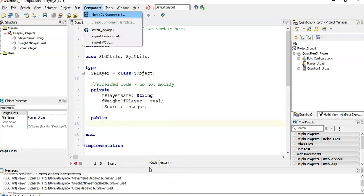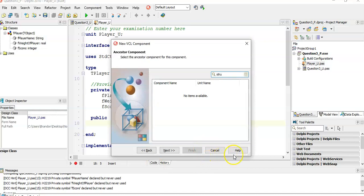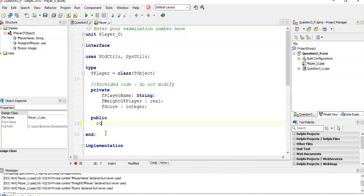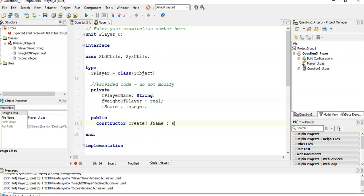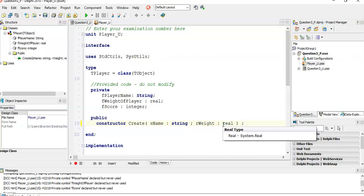We're going to create our methods publicly. The first one is a constructor — constructors are normally called 'Create'. In this case we want a constructor that takes in two parameters: one for the player's name and one for the weight. So we need a string parameter — I'm going to call it sName of type String — and then a semicolon because that's a new parameter being specified — and the weight, which is a real value, so rWeight of type Real.